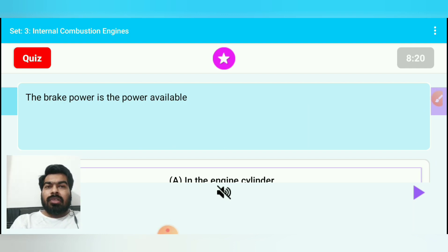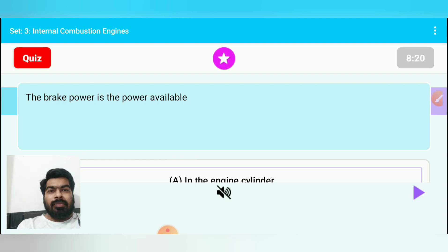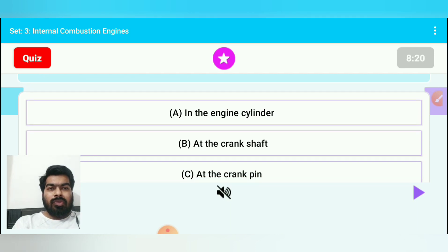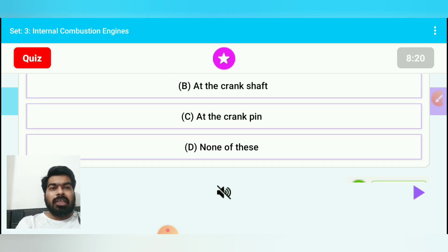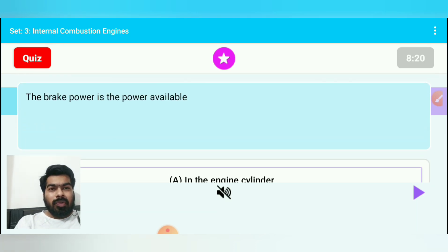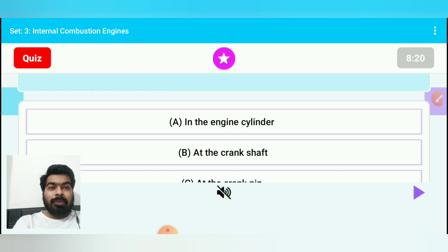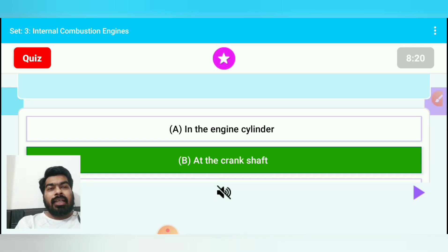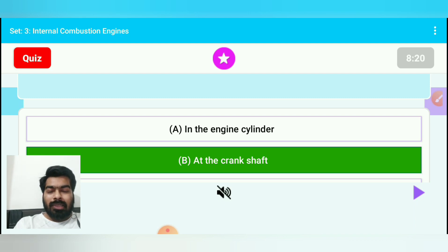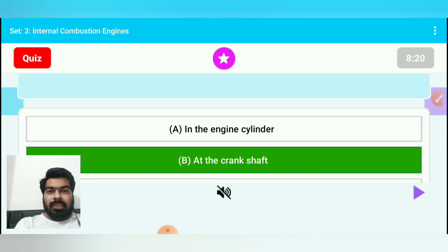Question 8: The brake power is the power available — option A: in the engine cylinder, option B: at the crankshaft, option C: at the crank pin, option D: none of these. Brake power is available at the crankshaft, so option B is correct. The power available inside the engine cylinder is called indicated power. Friction power is the difference between indicated power and brake power.